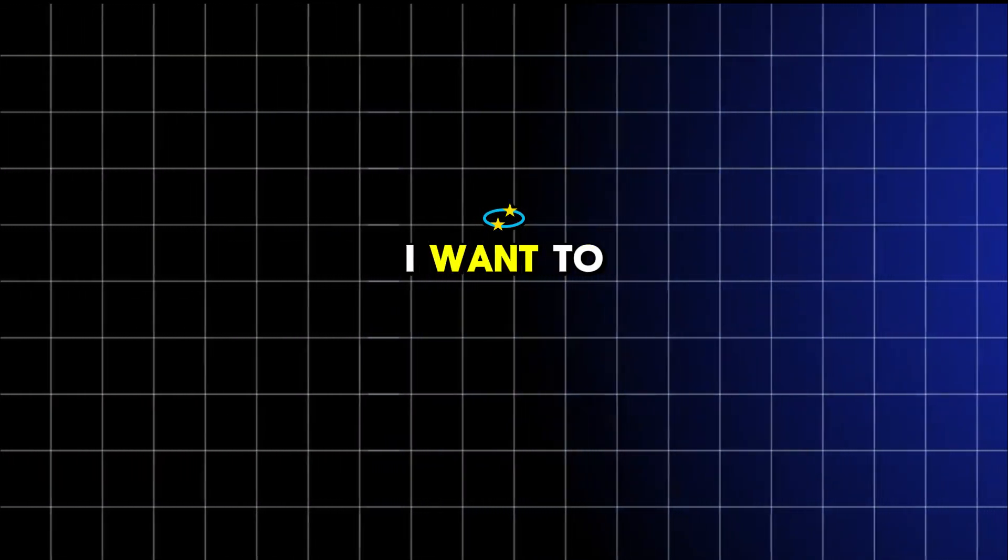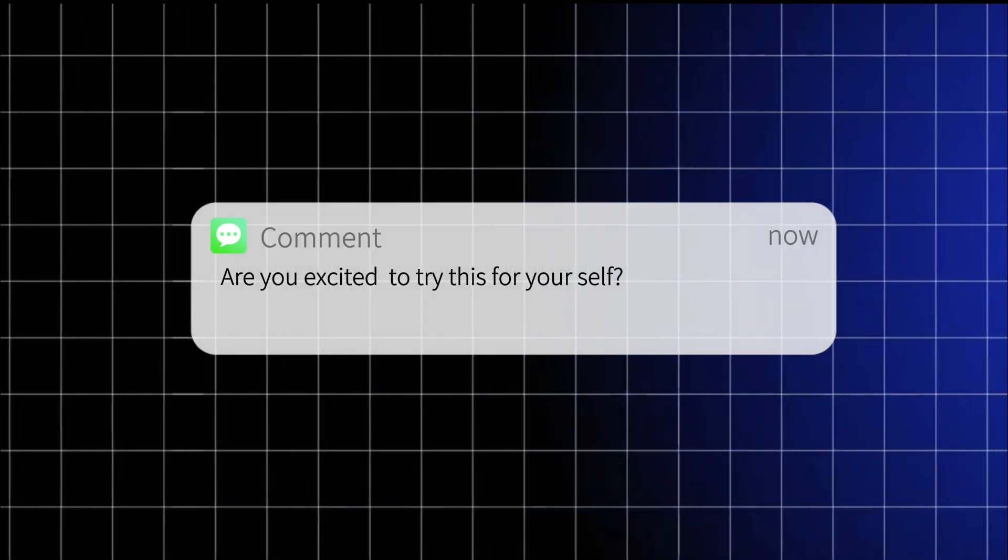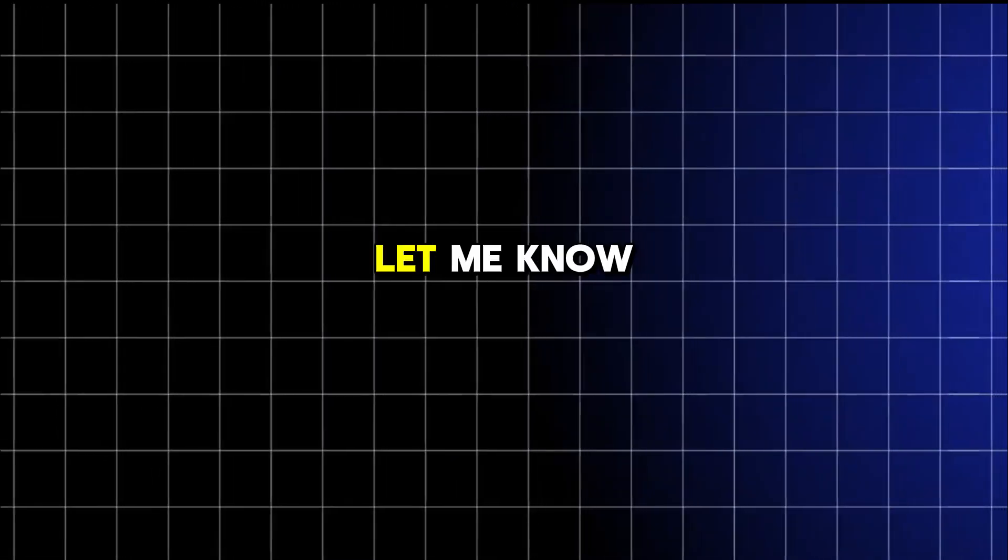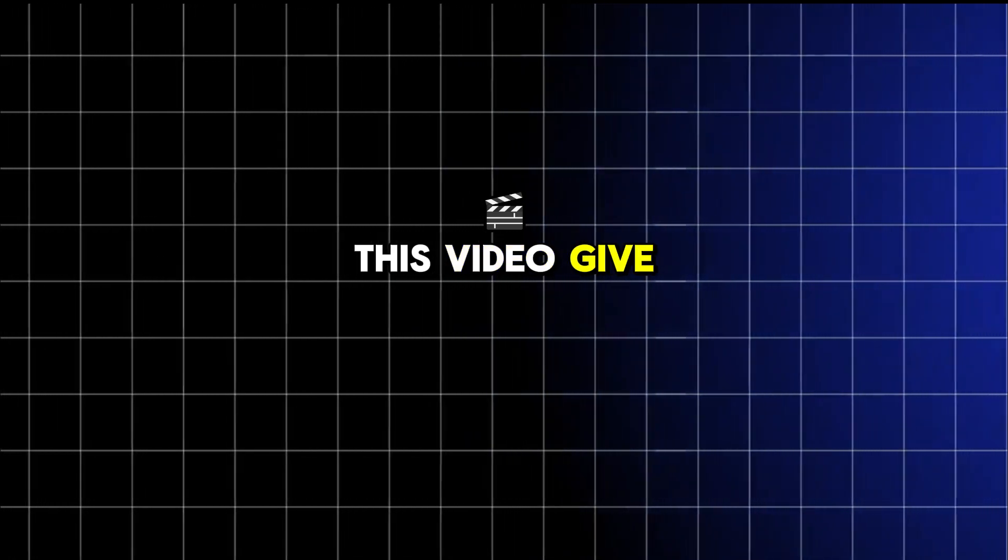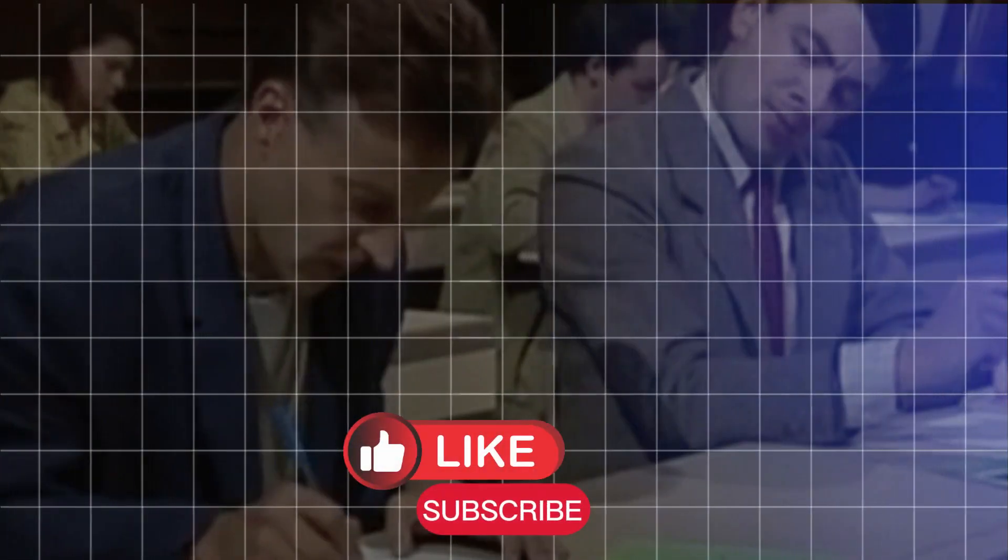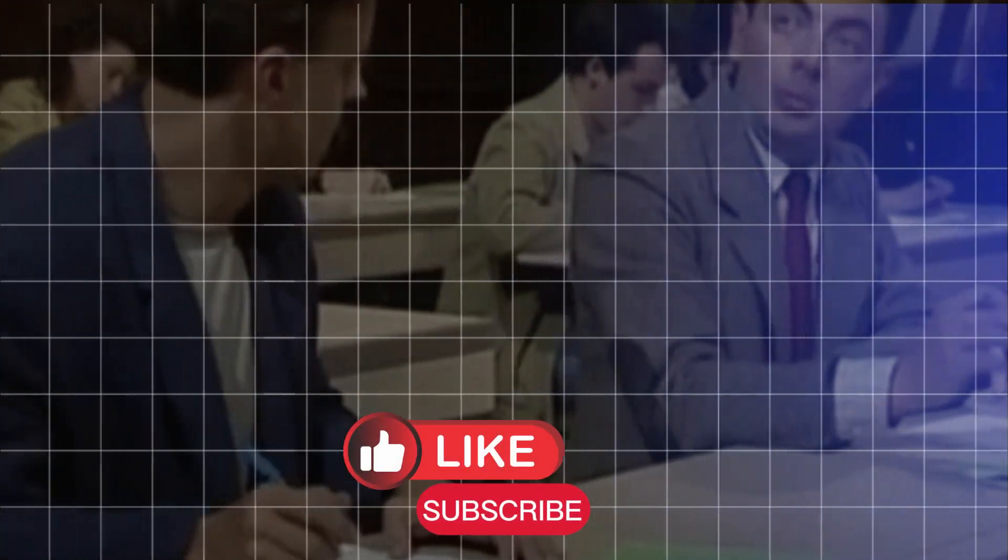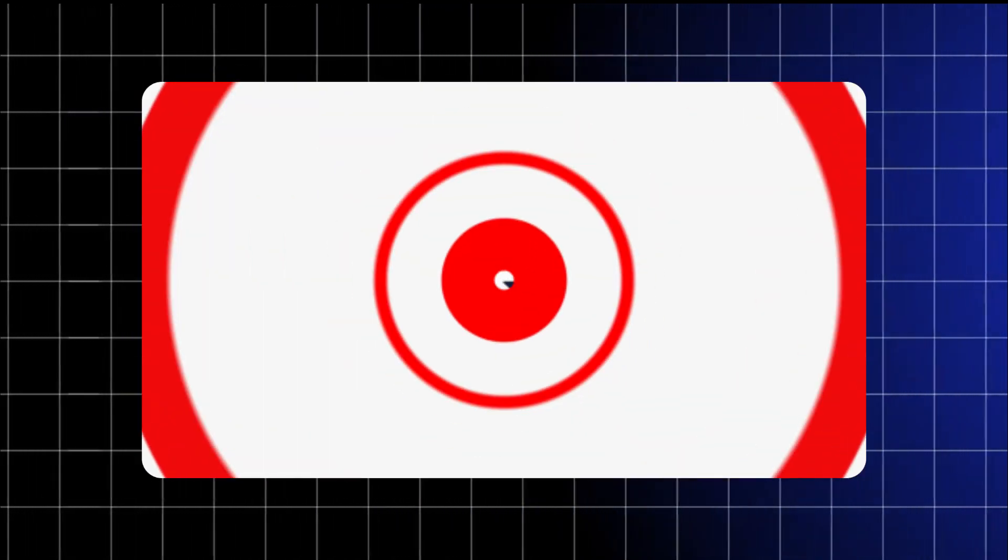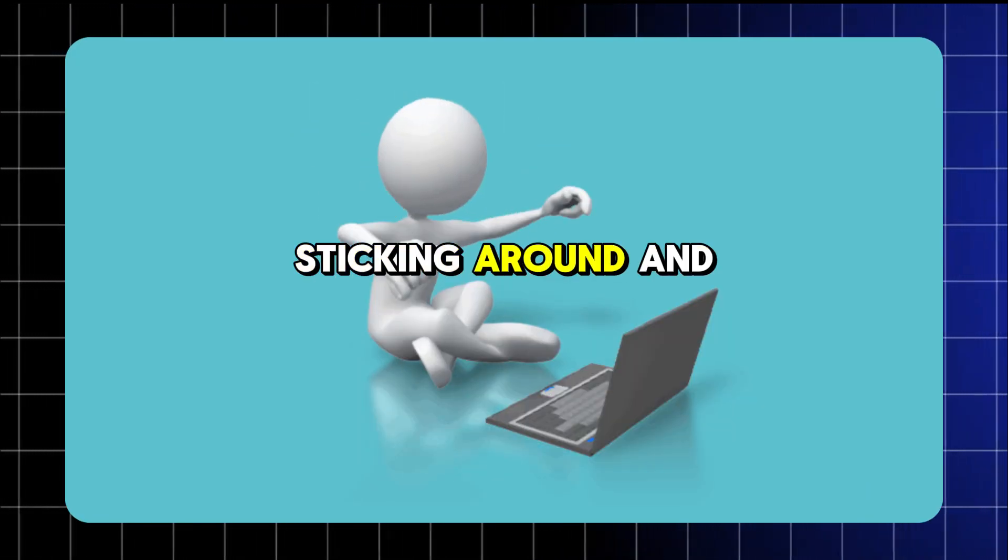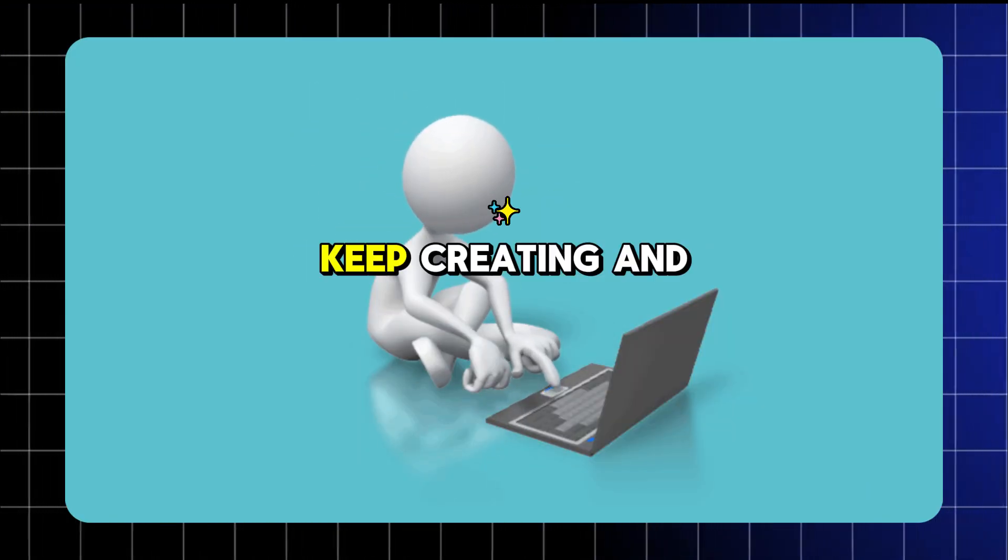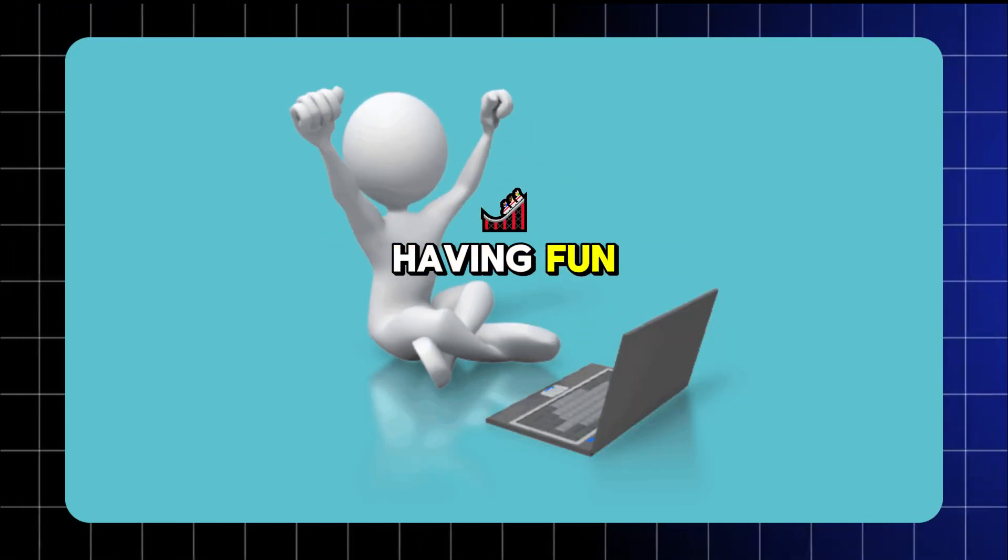Before you go, I want to hear from you. Are you excited to try this for yourself? Let me know in the comments below. If you love this video, give it a big thumbs up, share it with your friends, and of course, subscribe to the channel for more playful and awesome tutorials. Thank you for sticking around, and until next time, keep creating and having fun.